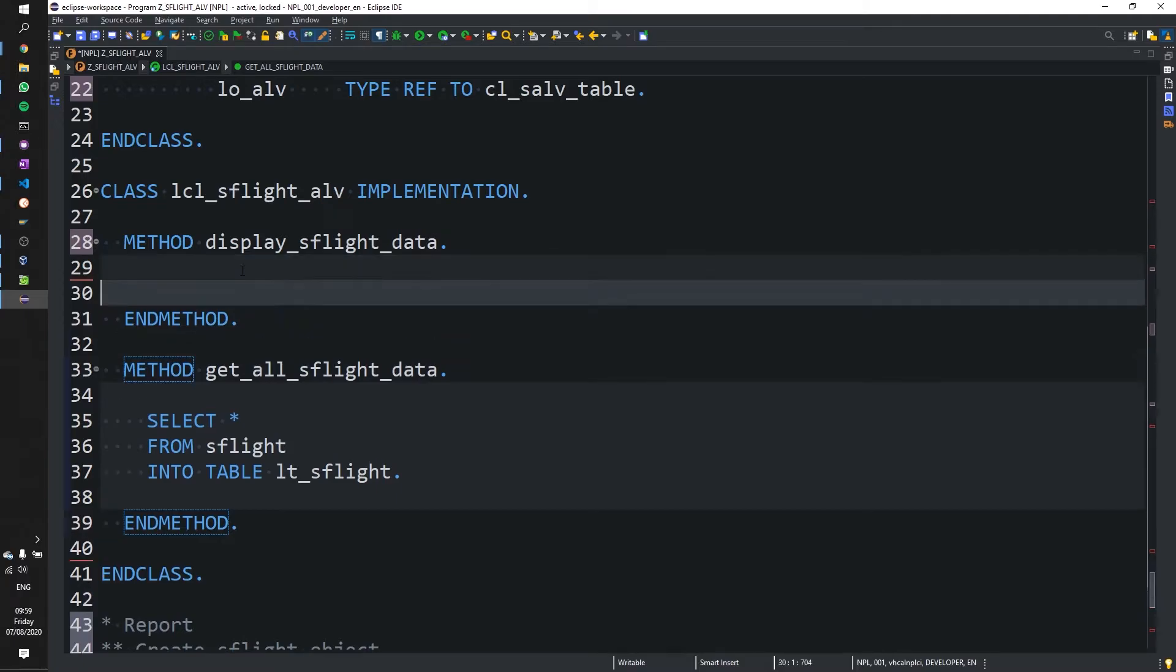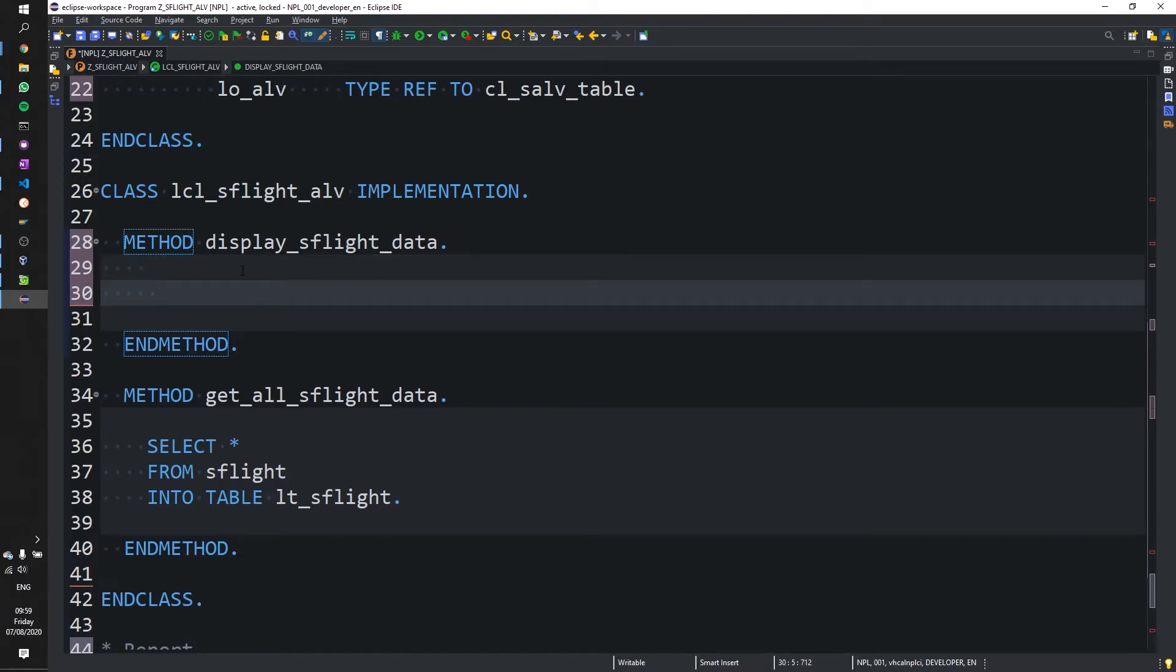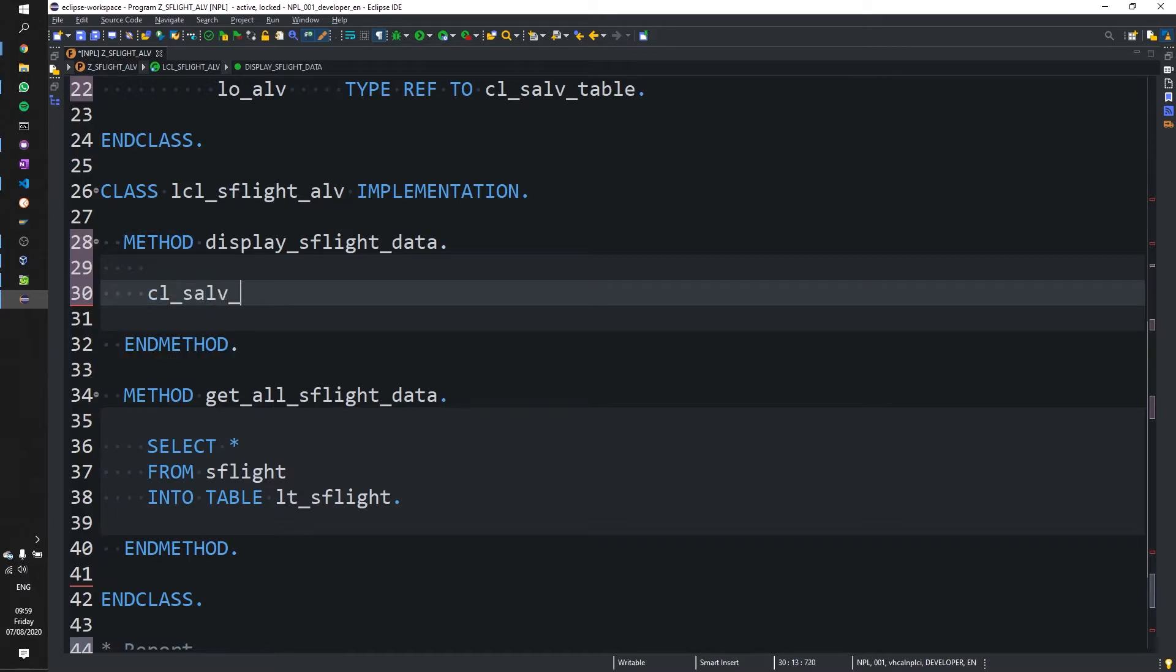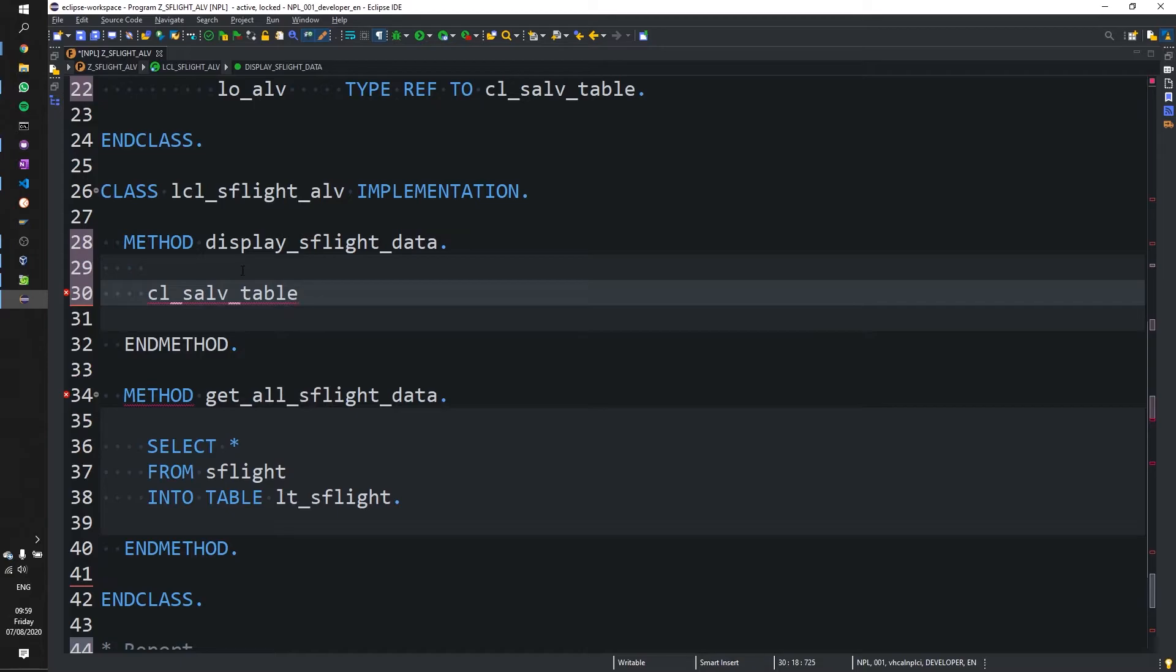Now let's proceed to display it. So to do this, we need to call the class the CLSALV table factory method. Like so, table. I'm pressing control space bar to get this little context menu. And then shift enter to get the full.